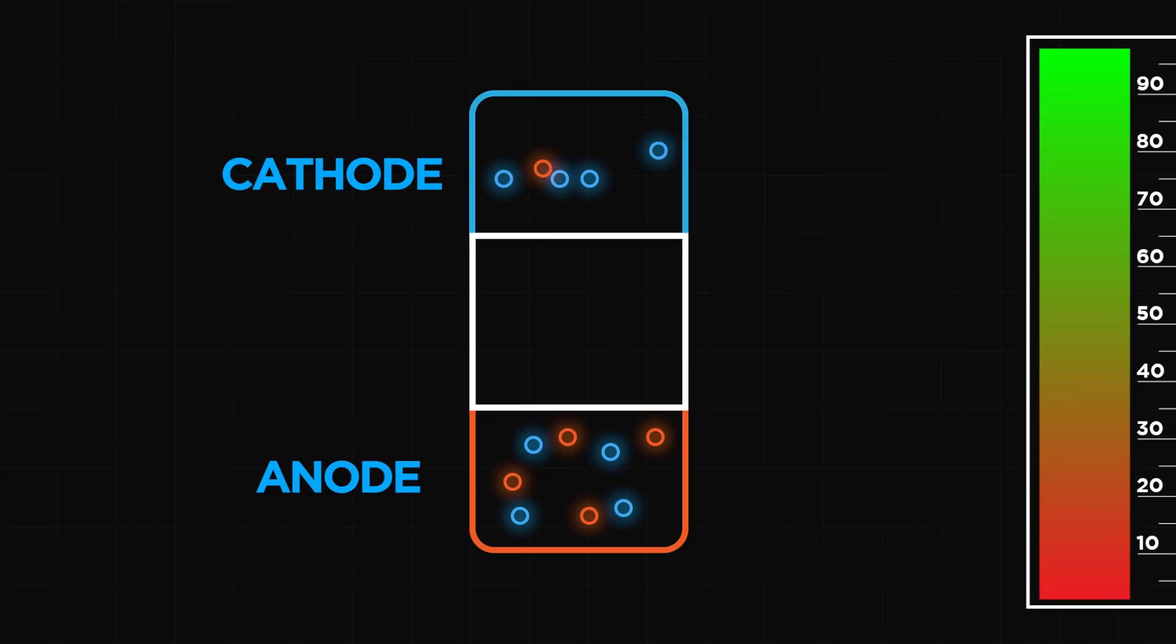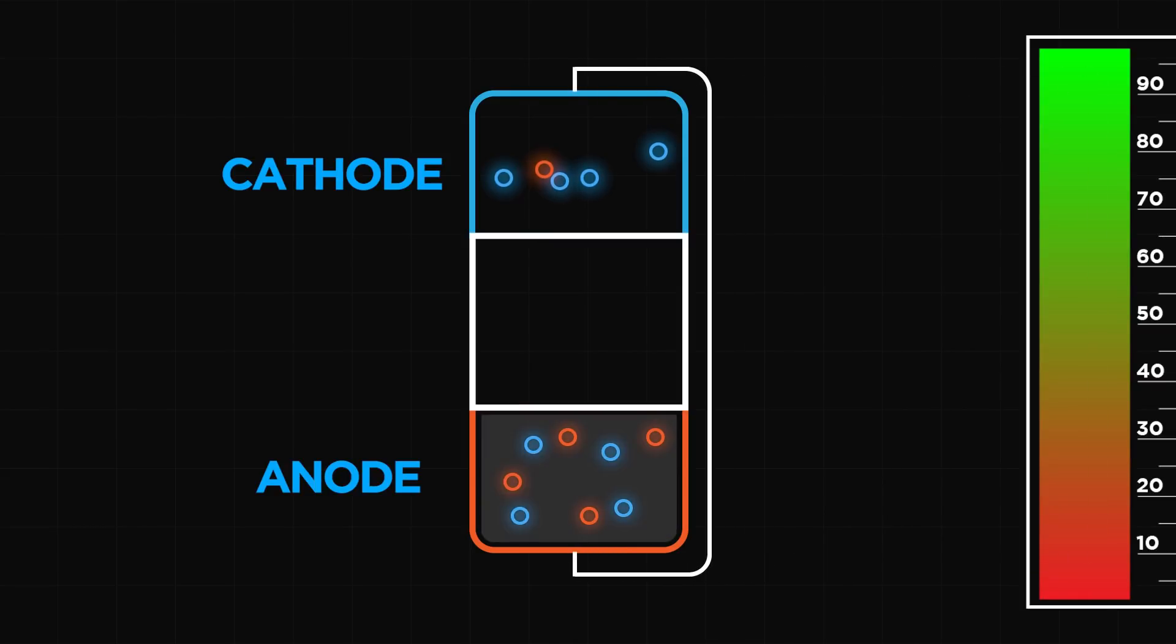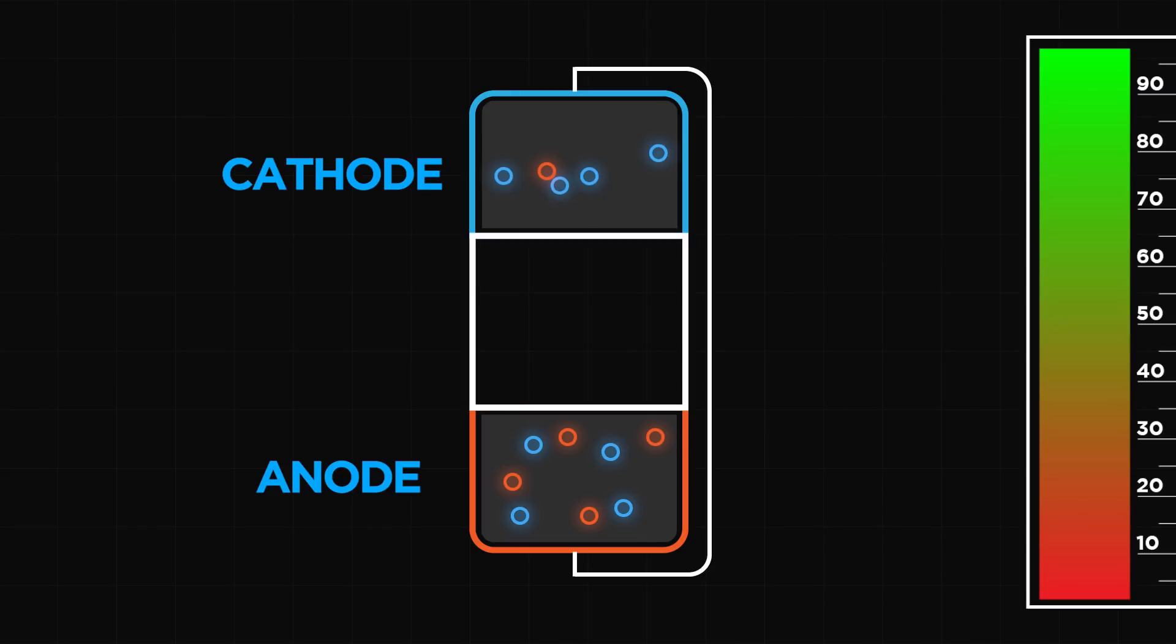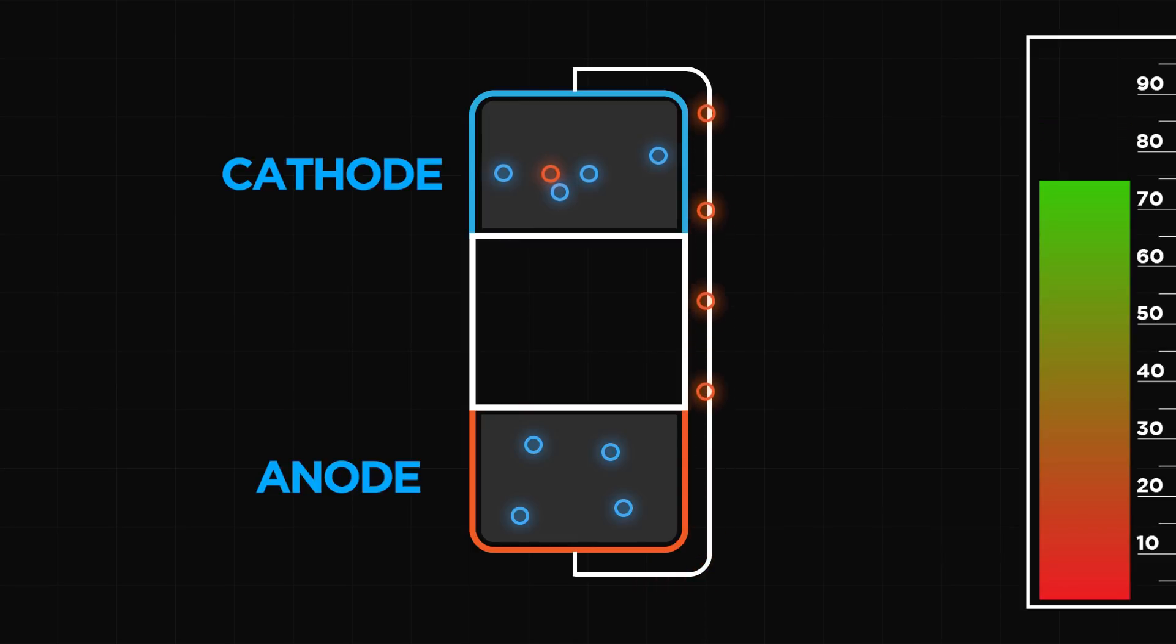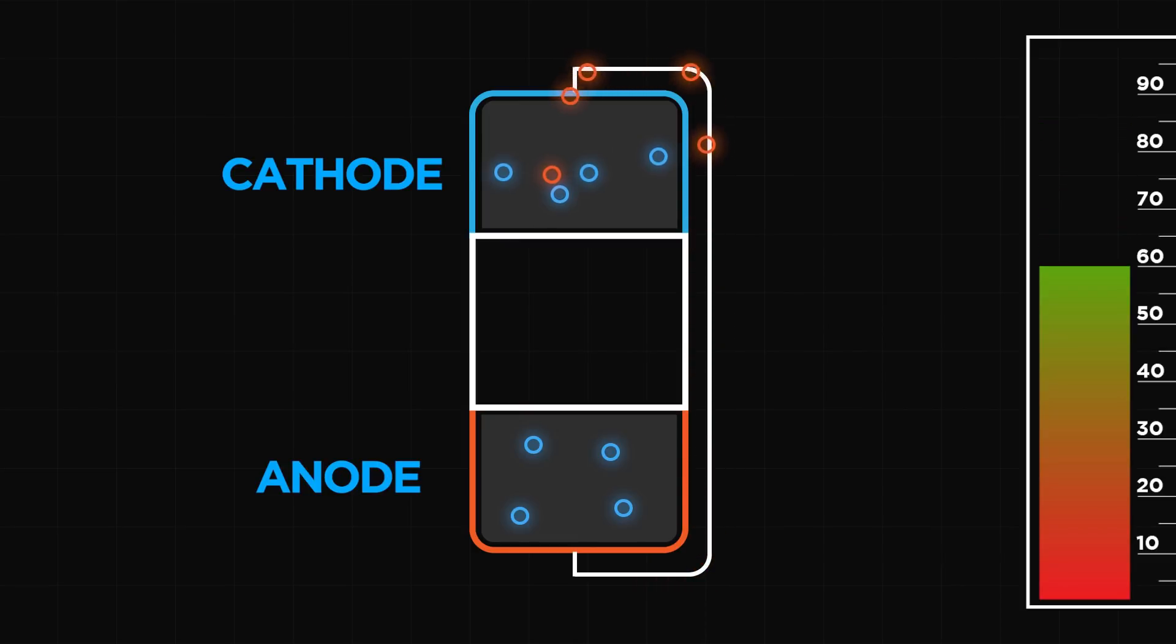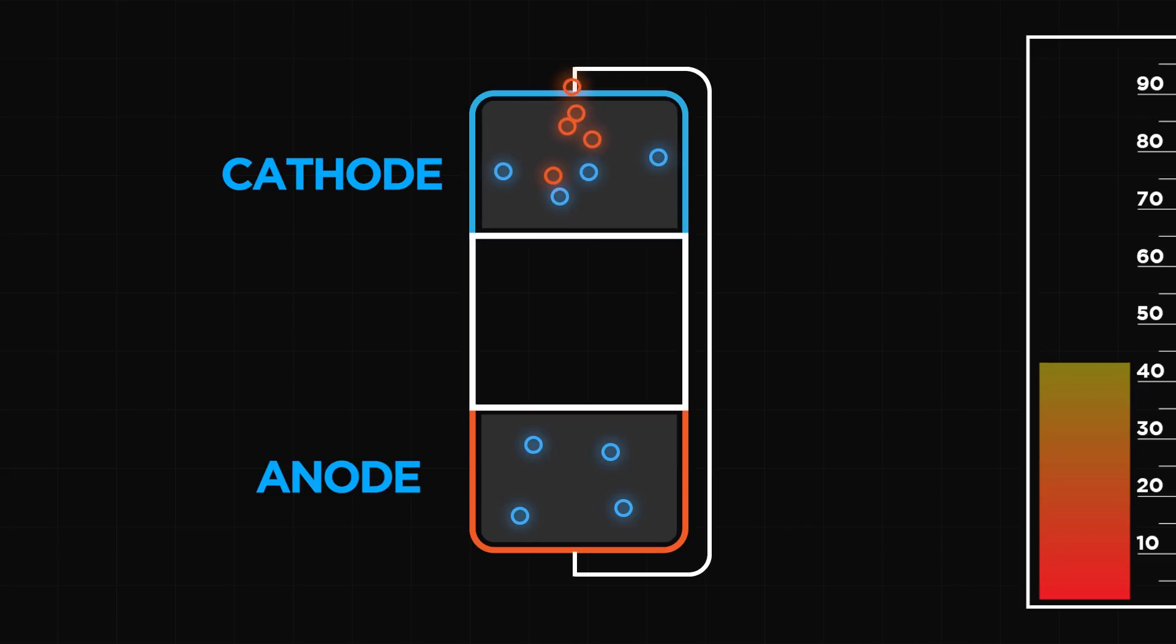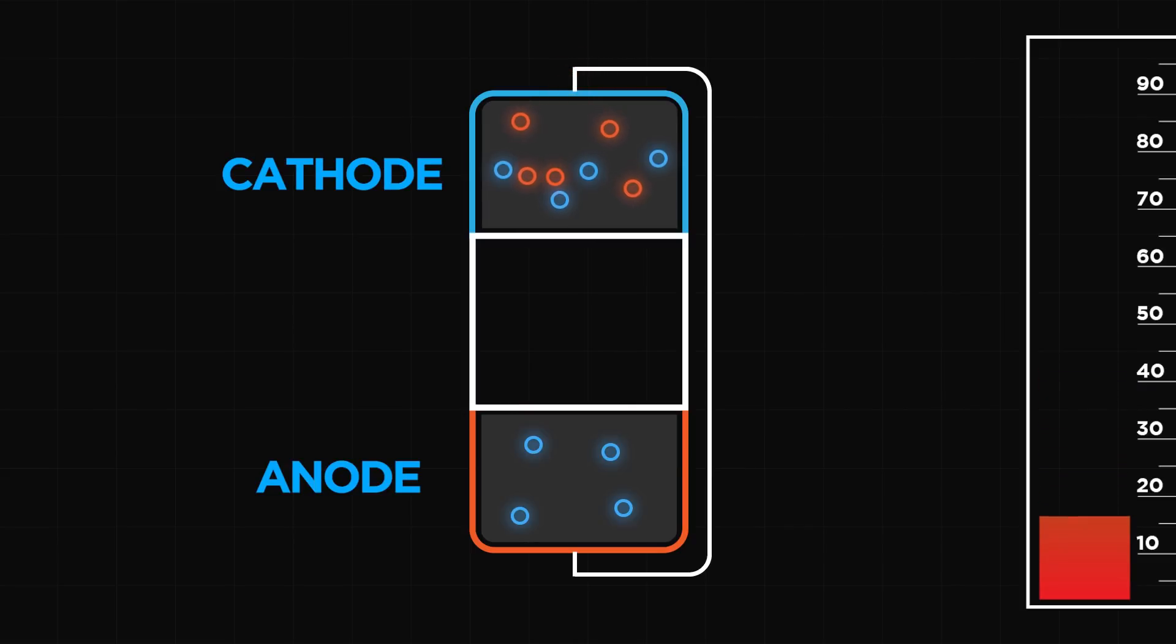The instant you engage an electrical circuit connecting anode to cathode, by checking in with your favourite YouTube channel for instance, electrons burst free of their anode prison and race along a circuit towards that thirsty cathode and all its alluring ions. As the electrons make their way from anode to cathode, they power your device, in much the same way water rushing downhill can be used to power a waterwheel.